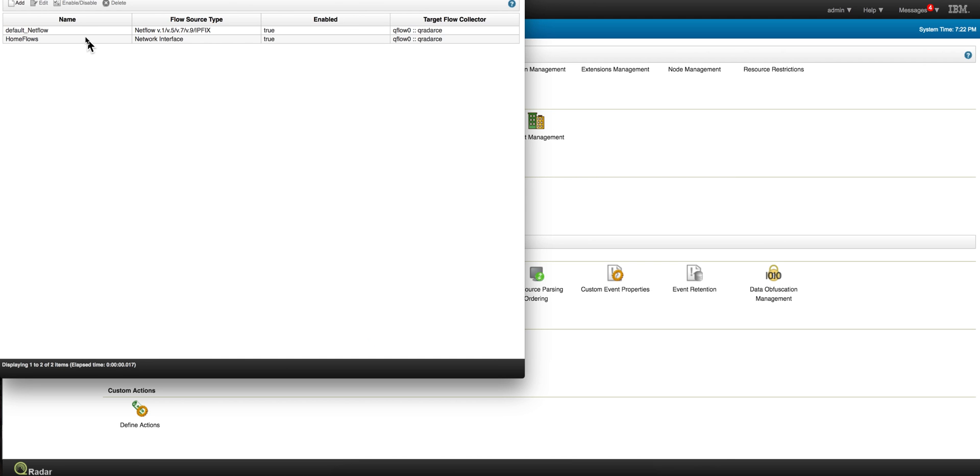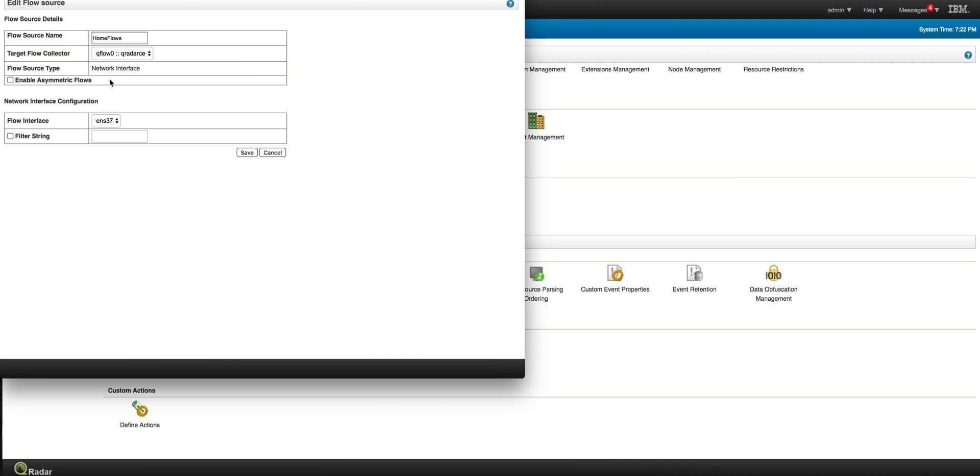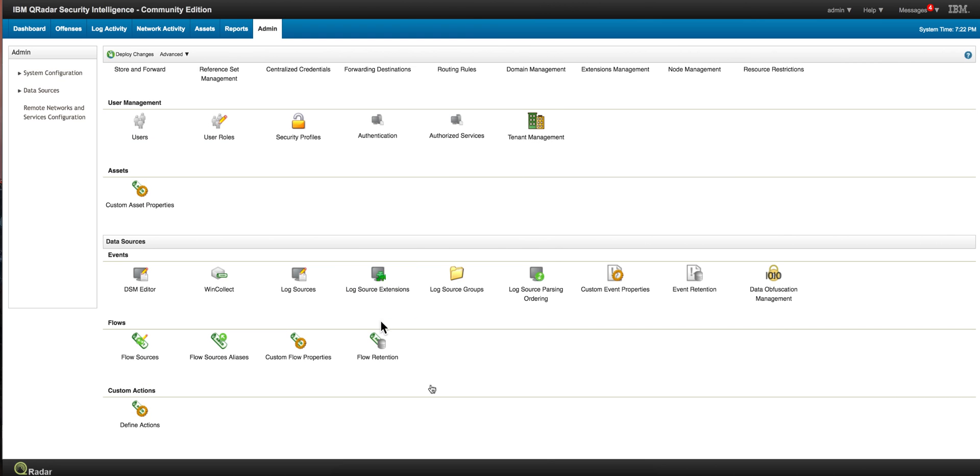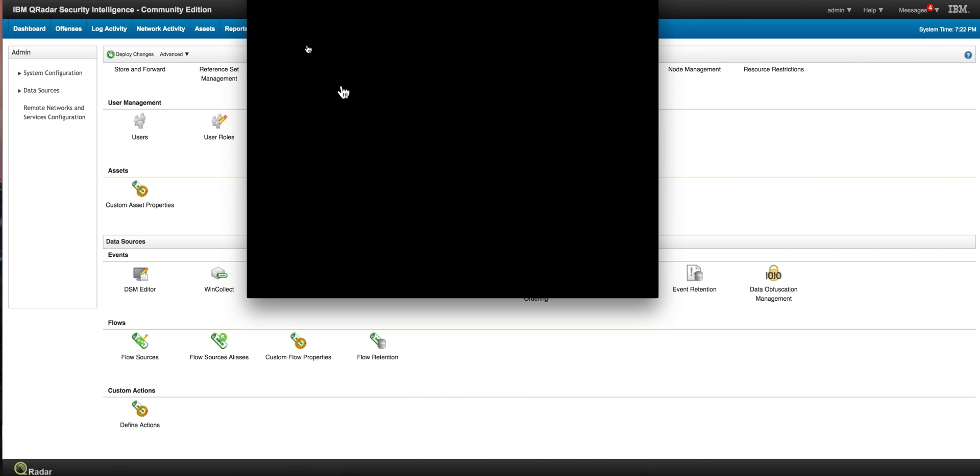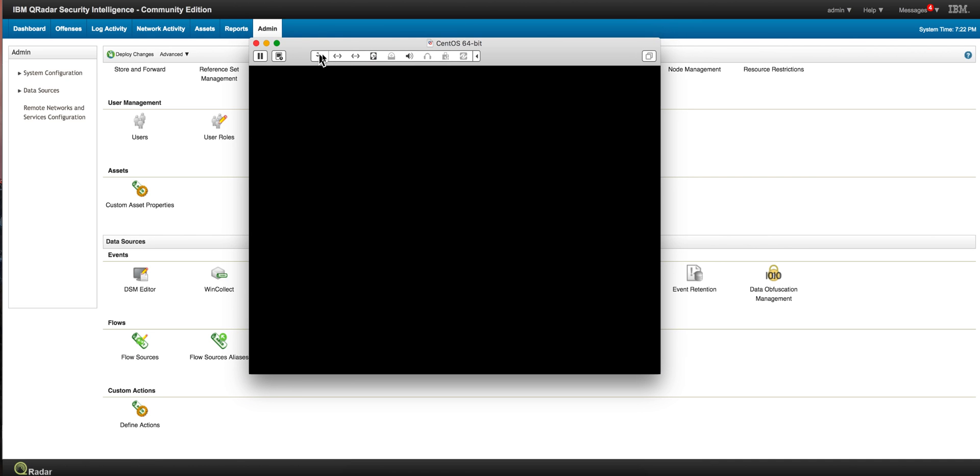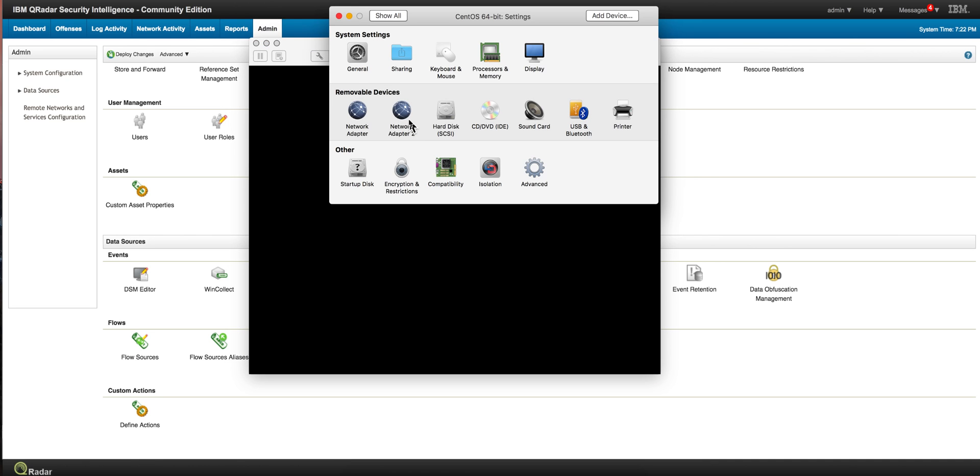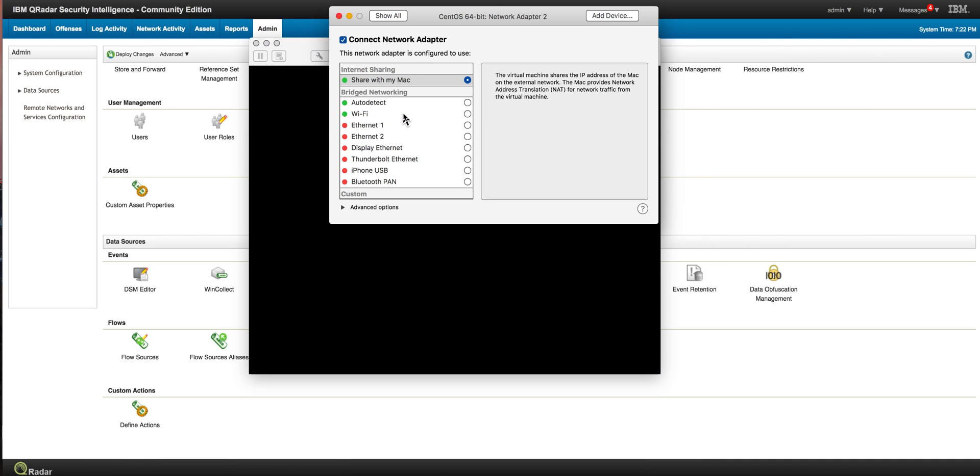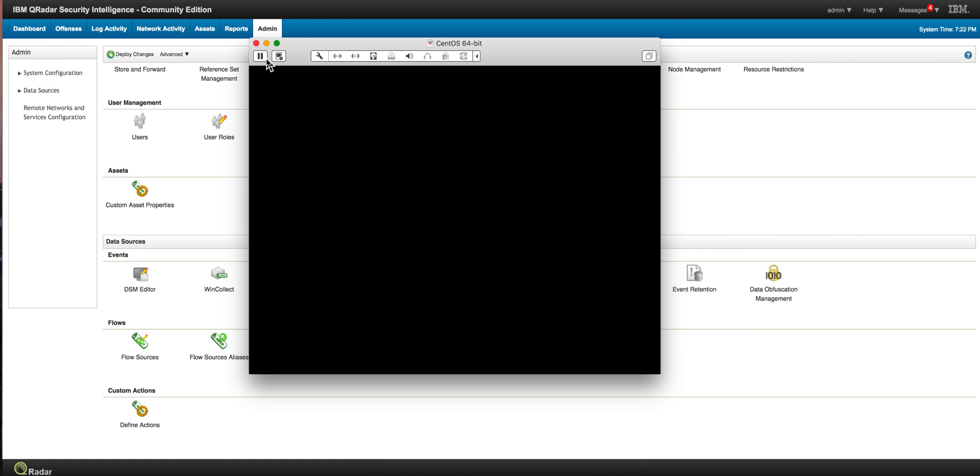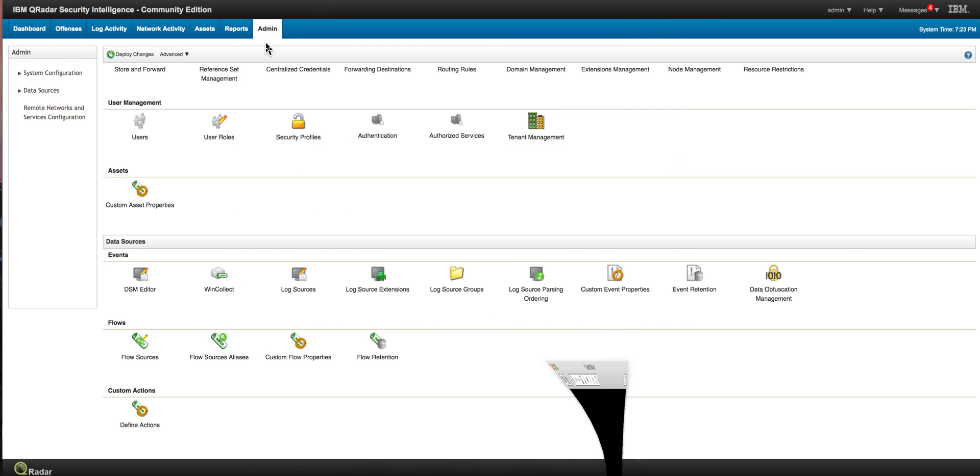We changed that to home flows and specified that the flow interface is the secondary port. In the actual Curator image that I have here, we added a second adapter and put it on NAT, which is shared for my Mac. That's all you need to do. You replay the pcaps with TCP replay, and I have some videos that show that.